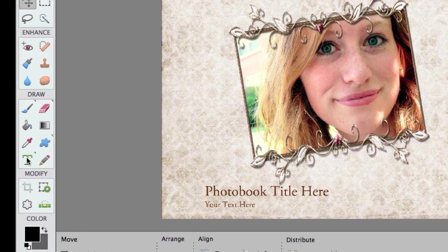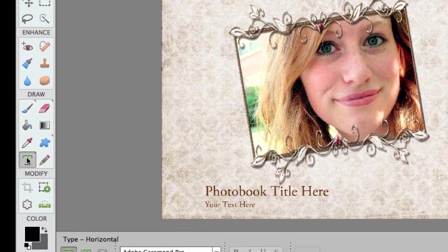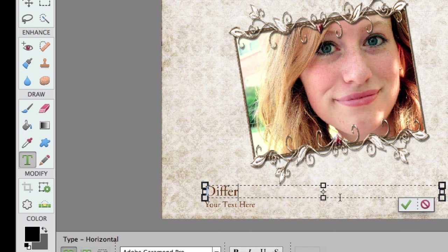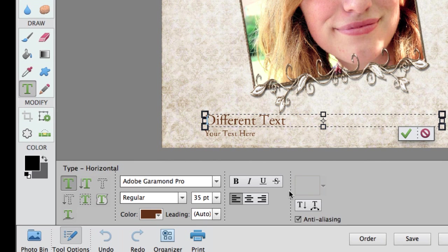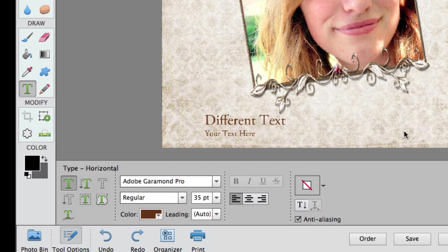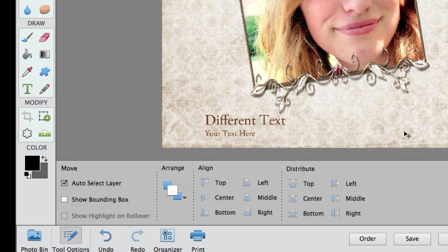Now if I wanted to change my text I could click over here on the Horizontal Type Text tool, highlight this area, and add some different text. When I'm happy with that text I could tick the green checkbox, or if I wanted to change the text I could go ahead and change it using the Tool Options — I could change the color, the size, and the actual font — and then check the green checkbox.